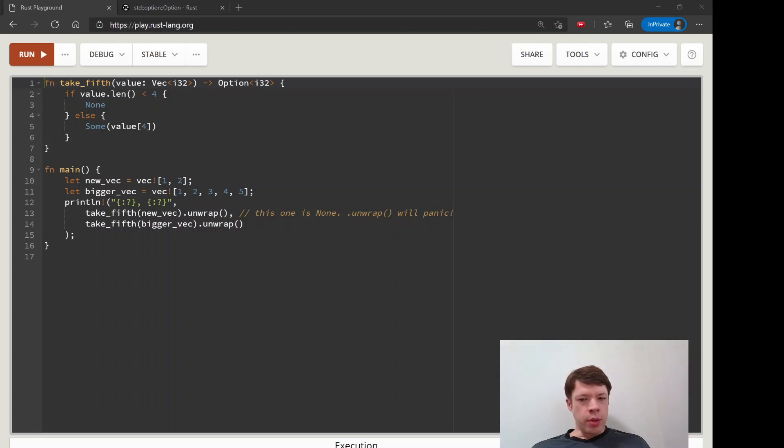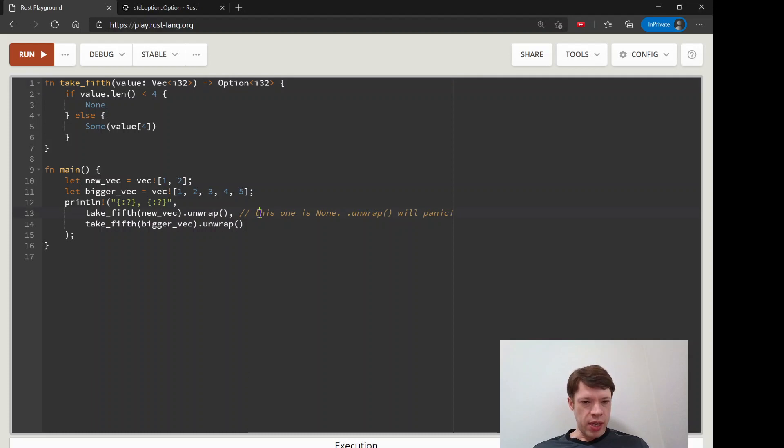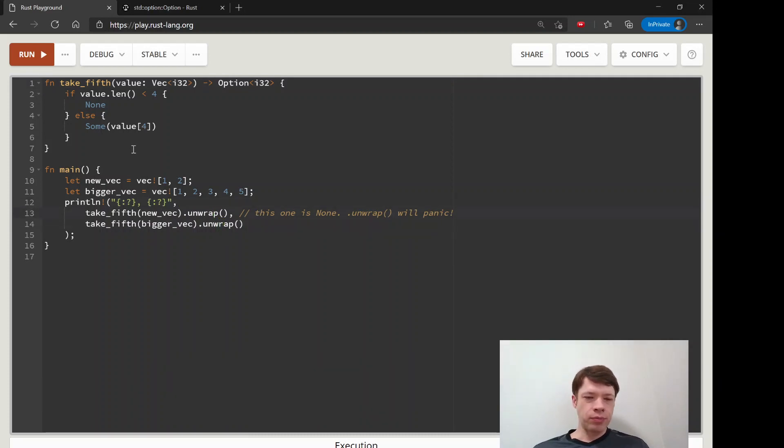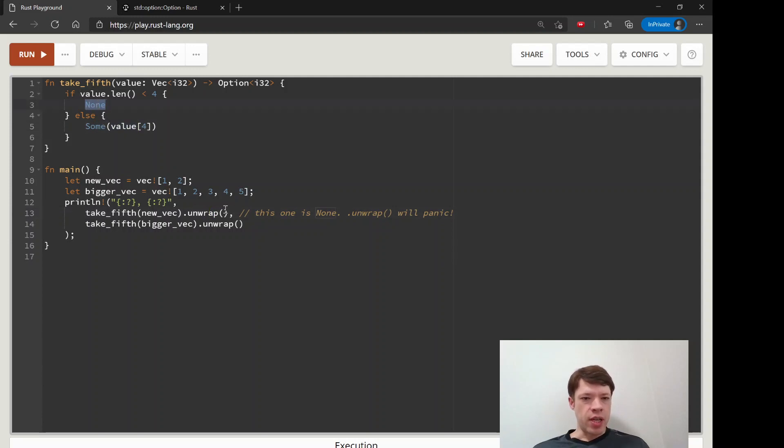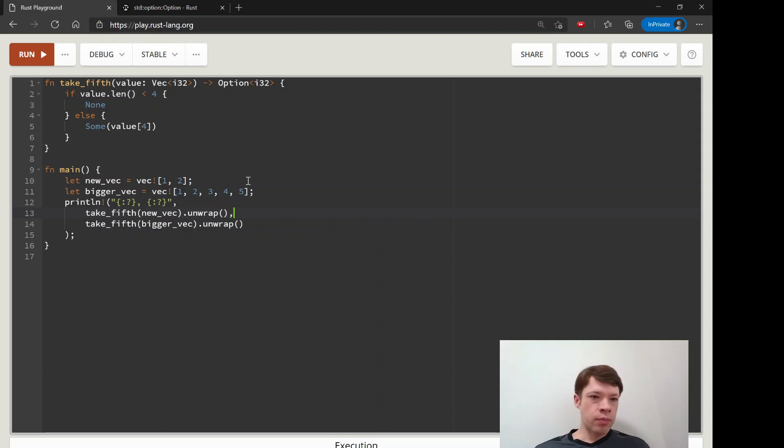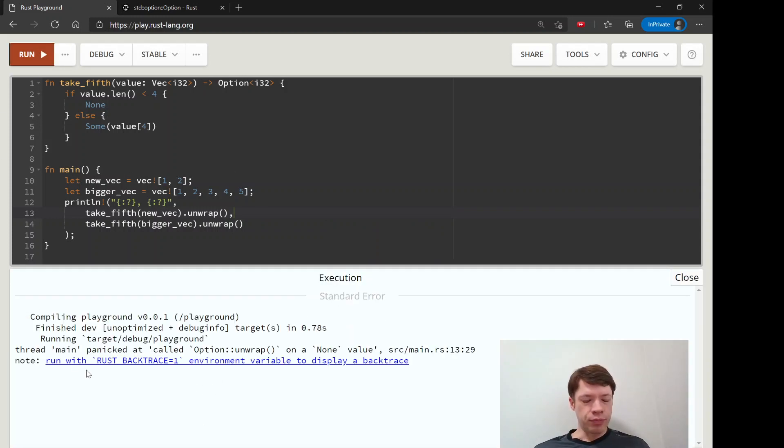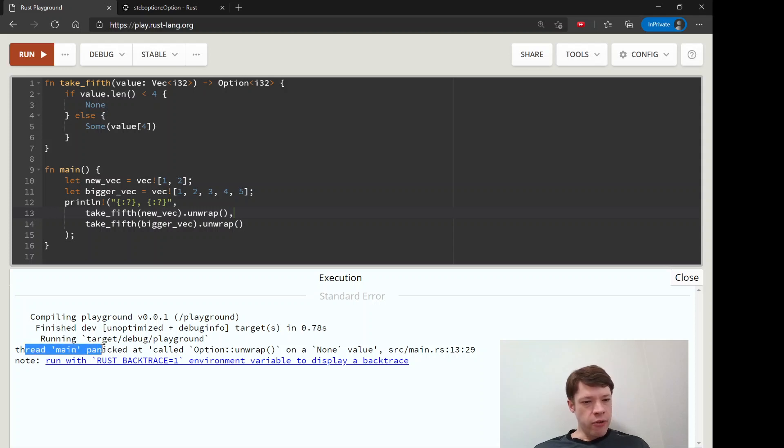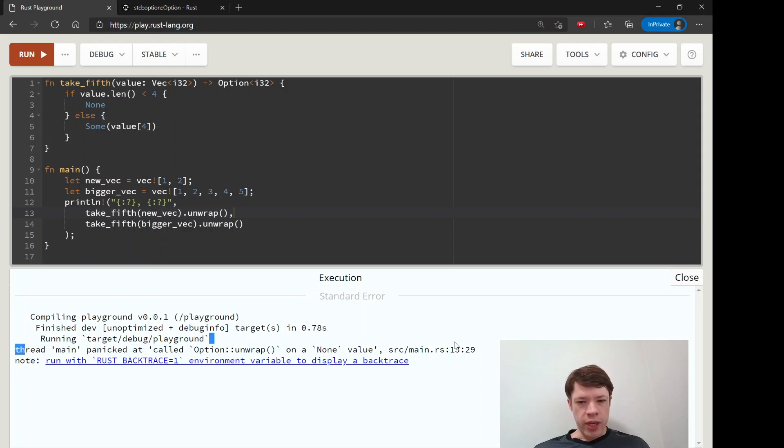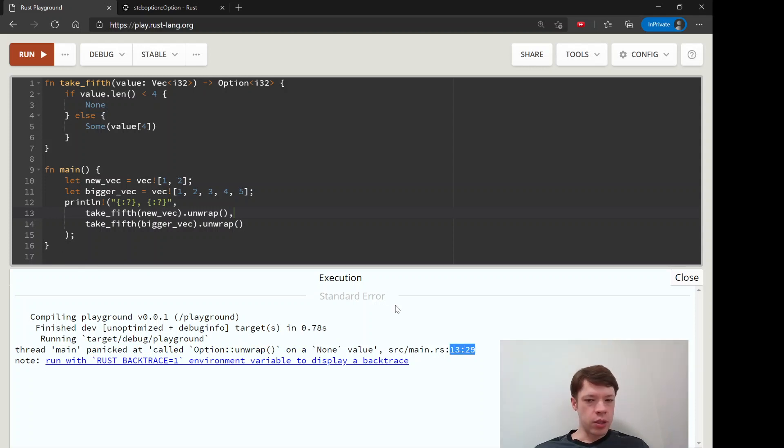We know what an option is now and how to use unwrap to get the thing inside. If it's a Some then we'll be fine, but if it's a None then unwrap will cause it to panic. Let's take a look at the message again - it says thread main panicked at called option unwrap on a none value, and then it gives you this location at line 13.